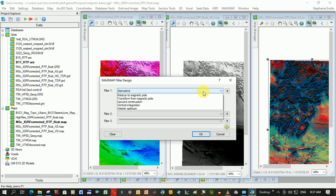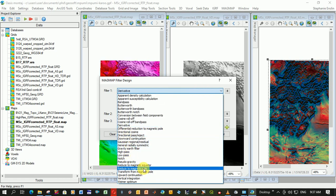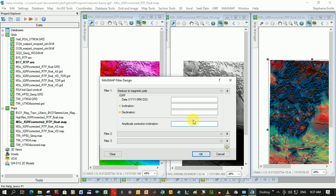You would go Filter, and you've got to choose from your list here. You've got to go Reduce to Magnetic Pole. You've got to know the date your survey was conducted, and that will calculate the inclination and declination of the magnetic field at the time. You can just leave this amplitude correction blank, and I think it uses a default. So that's how you calculate your RTP.